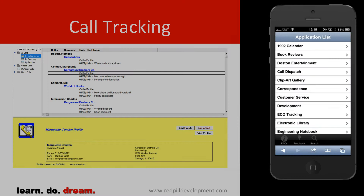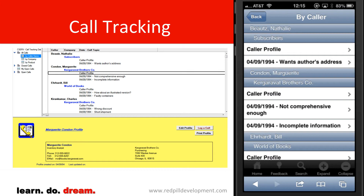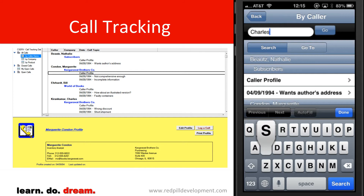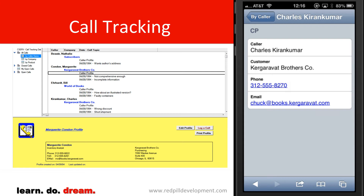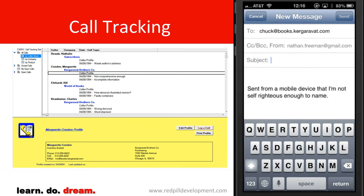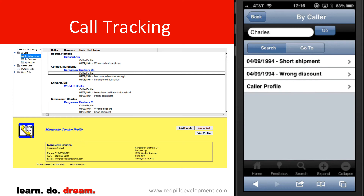Next up, we have customer service call tracking. Let's say I want to come into the call tracking — I had a call yesterday with my friend Charles. I'll type in his name so I can find it again, and there's Charles's caller profile, Charles Karen Kumar. Now that I'm on the mobile device, I can simply tap on the phone number to call him immediately. I can also tap on his email address to send him an email. These are advantages we get simply by virtue of being on the mobile device.